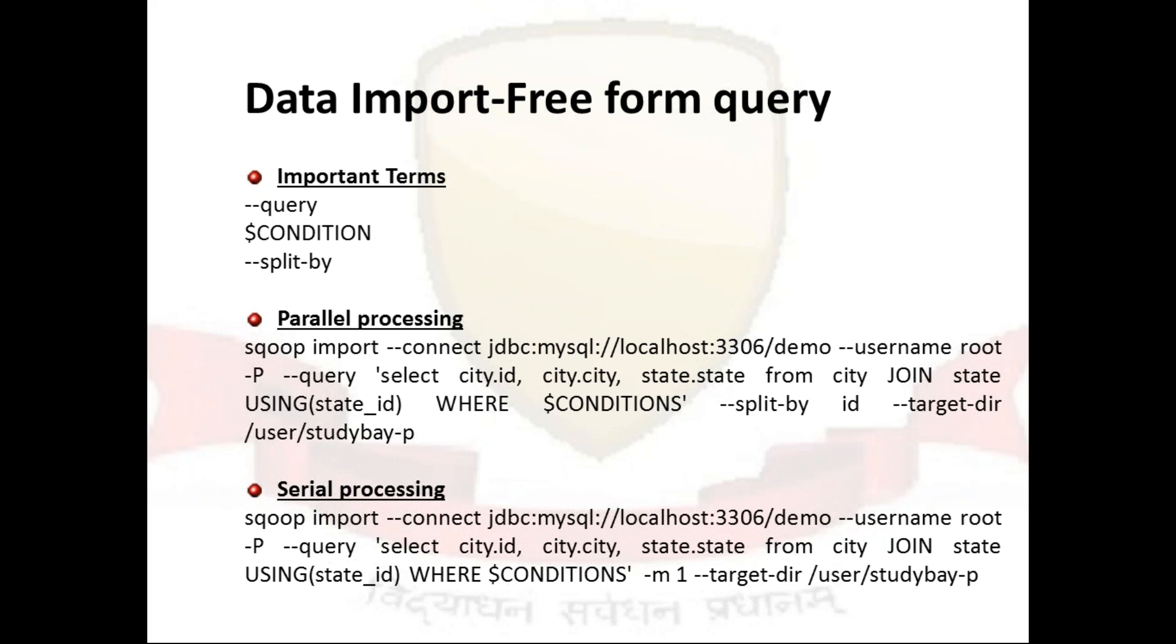Another very important characteristic here is, whenever you are going to import using a freeform query you must specify the destination directory with target dir. If you want to import the results of a query in parallel, then each map task will need to execute a copy of the query and this will result in partitioned data which is partitioned by bounding condition which is again inferred by Sqoop only.